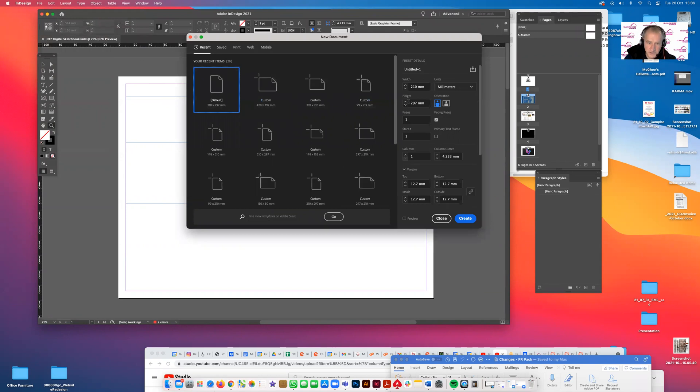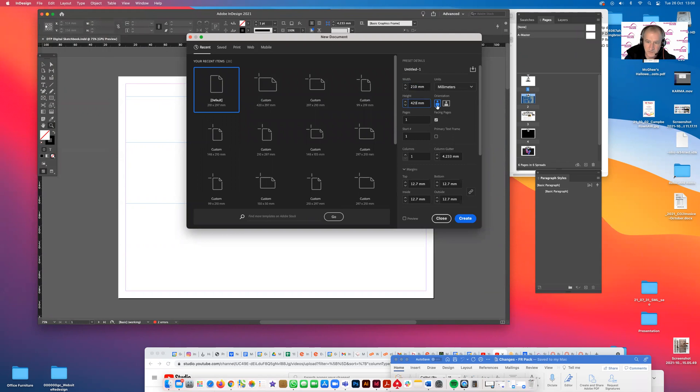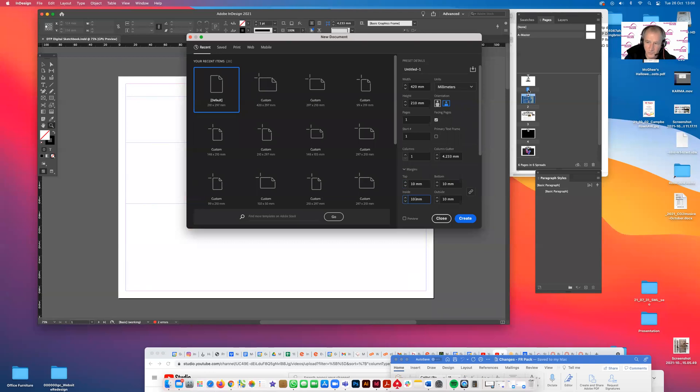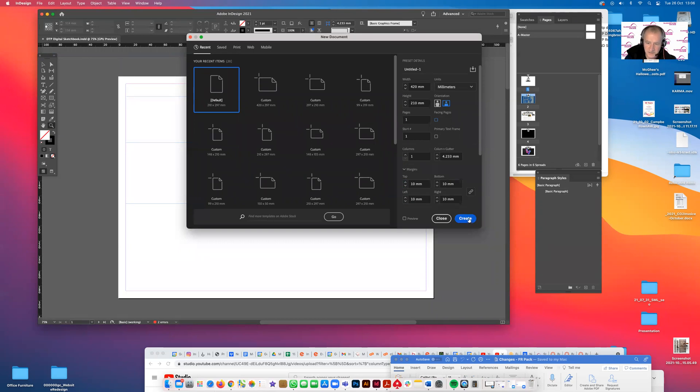But ultimately, you need an A3 which is 210 by 420. And at the moment it's showing portrait, we need landscape, so we'll just click there. Set the margins at 10. We can change any of this at any stage. Knock off facing pages, uncheck this, and then they'll go. That means your file will be one above the other, which you can see in the pages panel. You can change these at any stage and we just go okay.